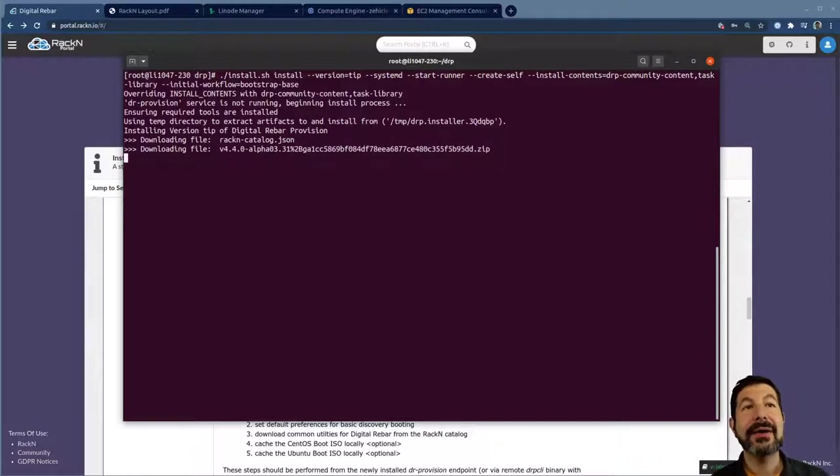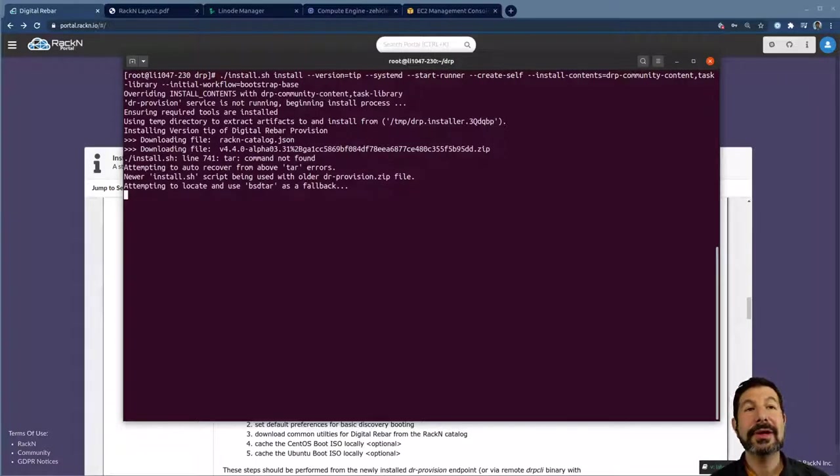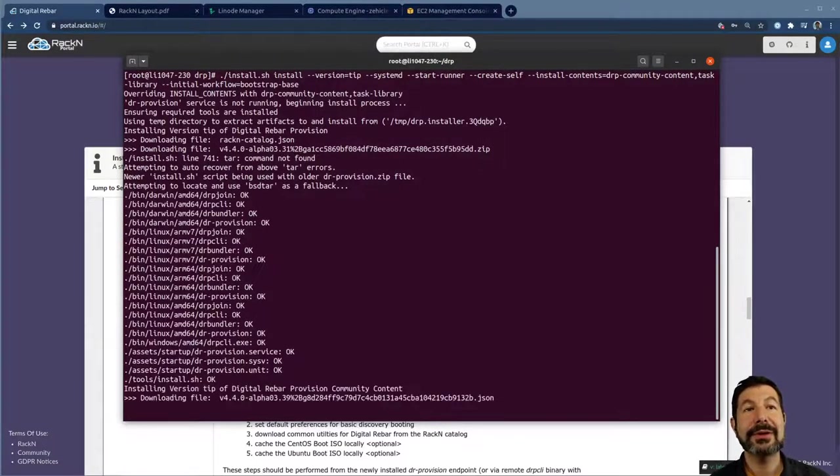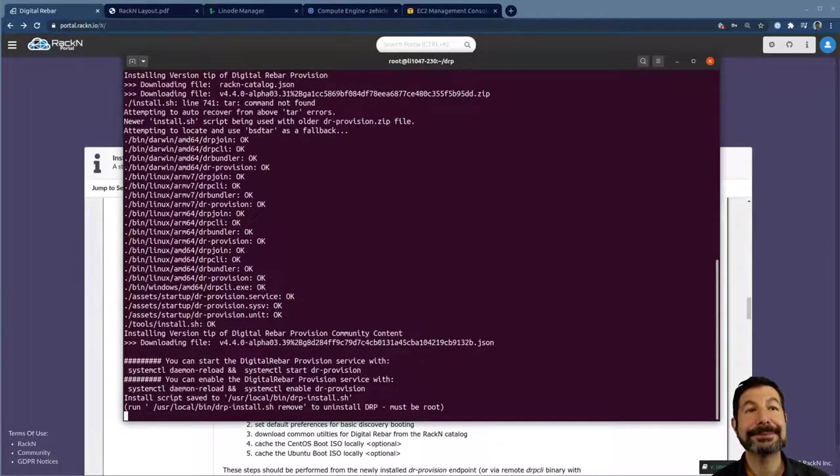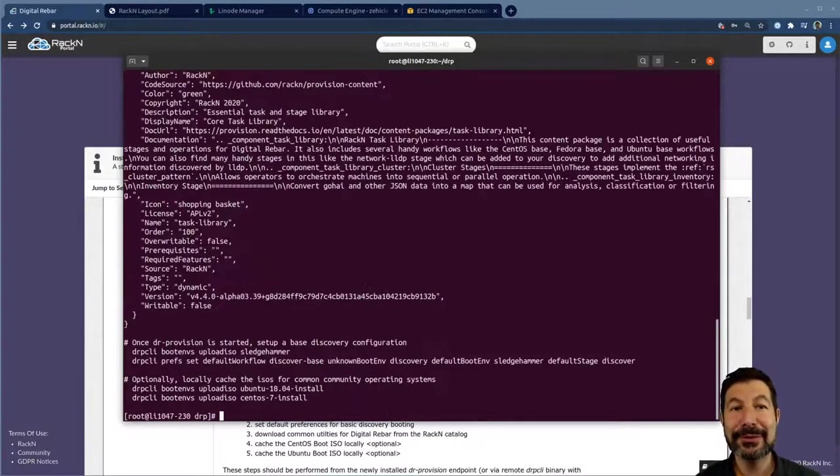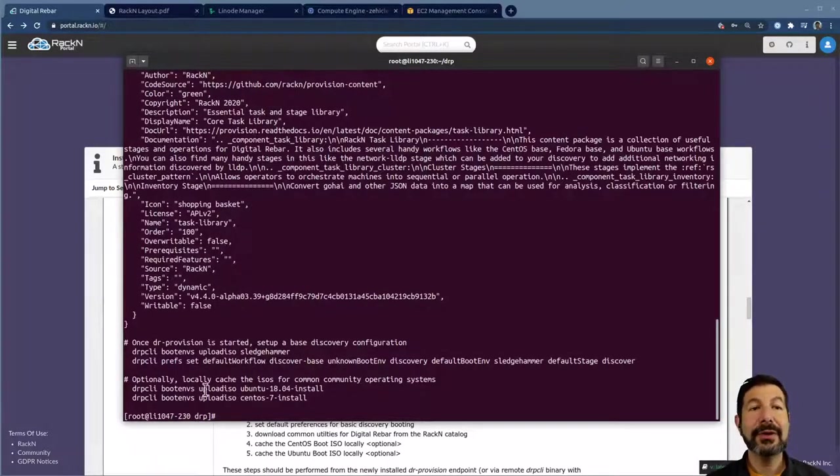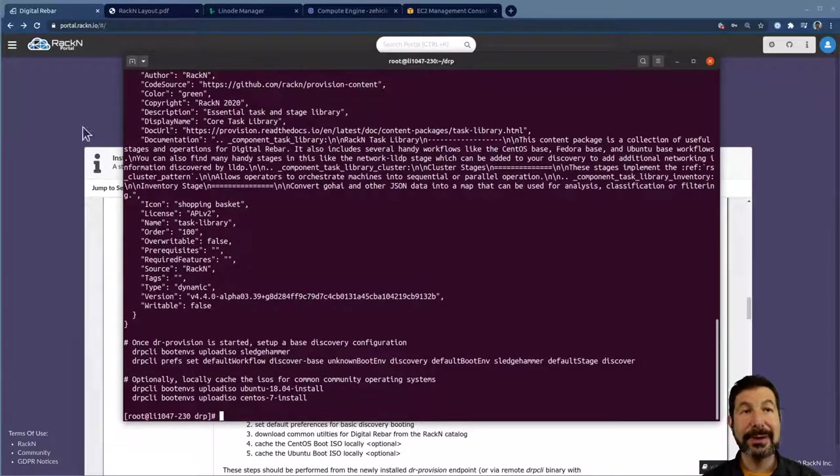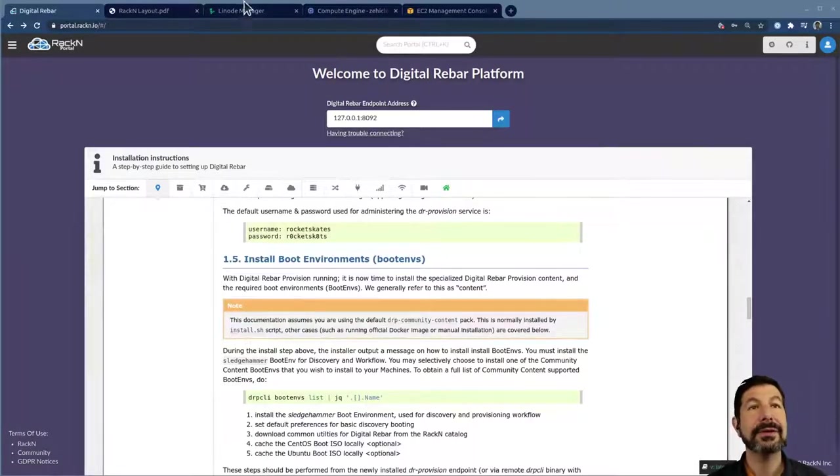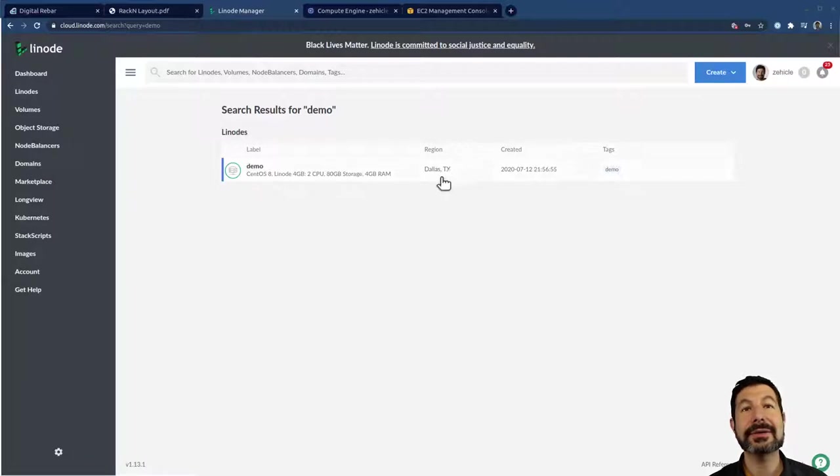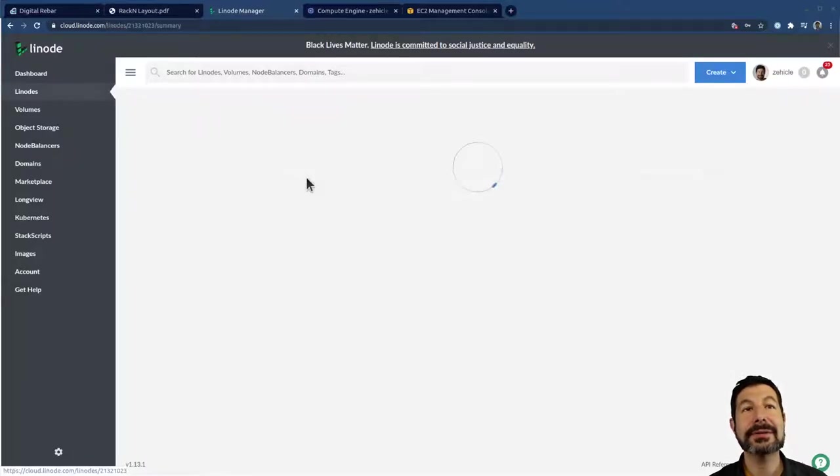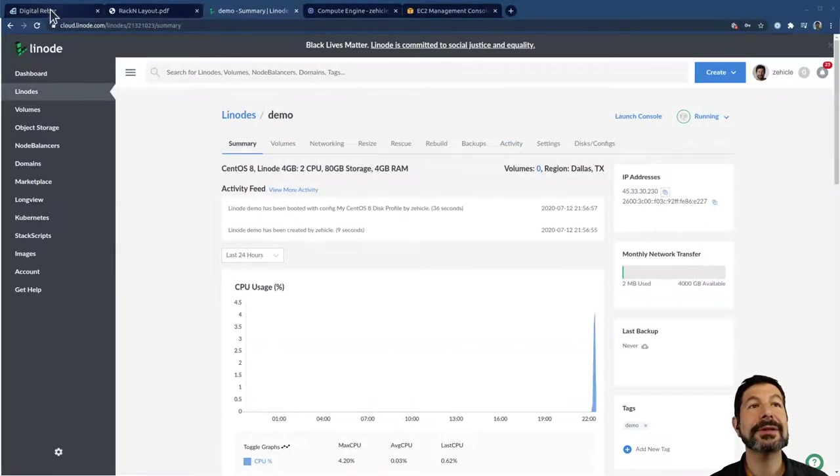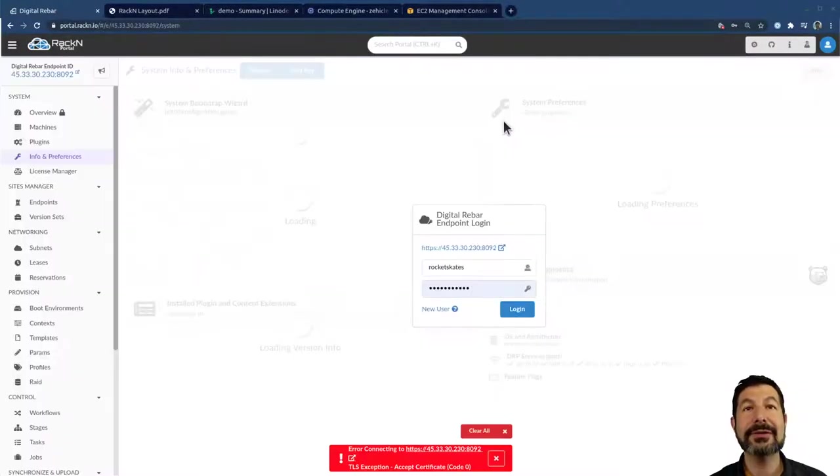What I want to do is I want to tell it to install content. So that contents, we're going to get to pick out of our library. You could actually have your own content, which is pretty common. So we want community content. You could provide a URL and download your own. I want these two core items, the task library and DRP community content. Those are pretty common library components. Then I want to tell it that the initial workflow that I need to run is bootstrap base.